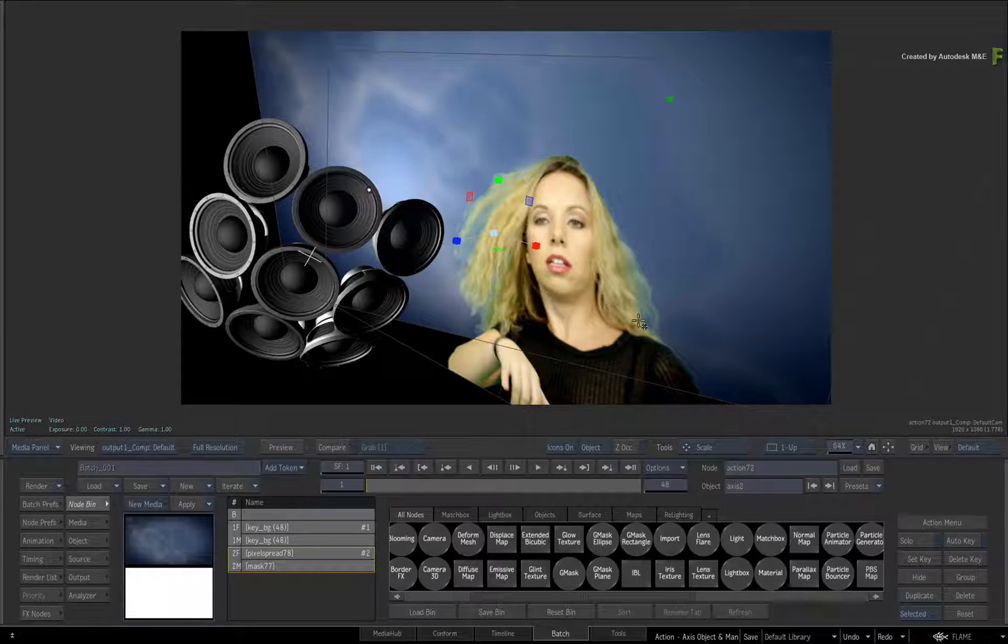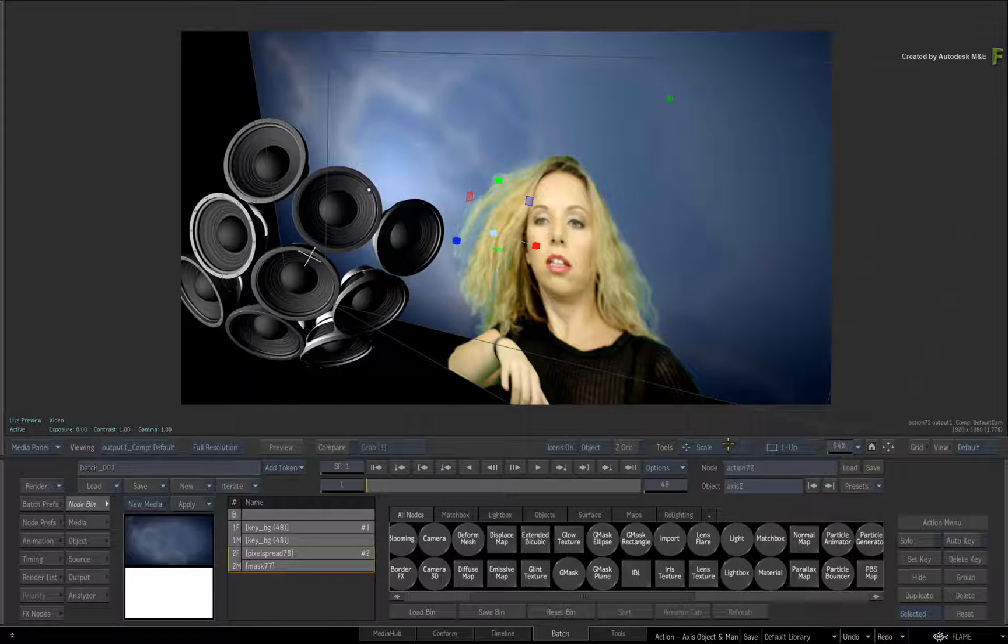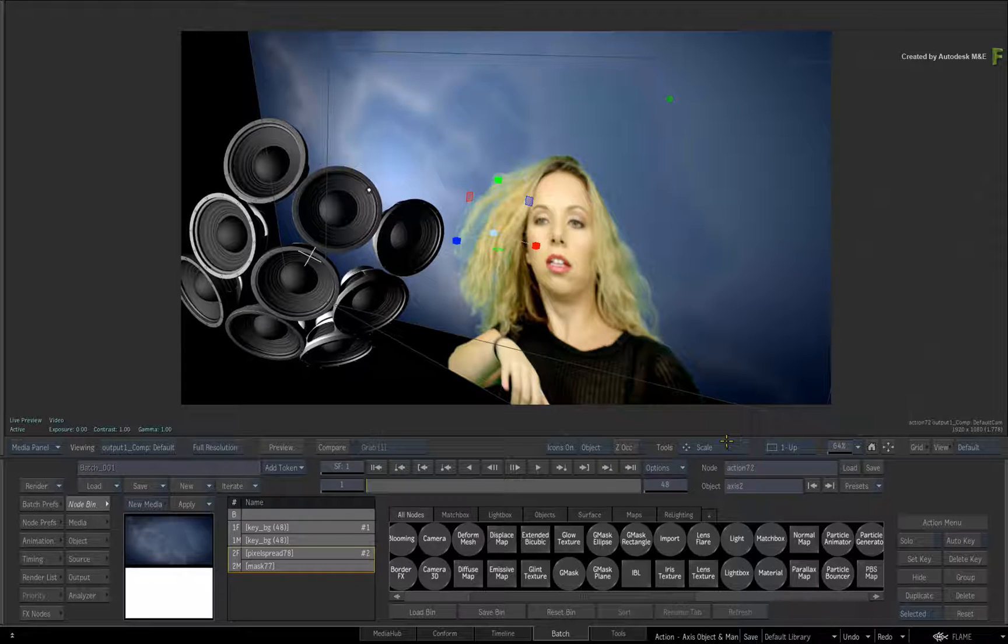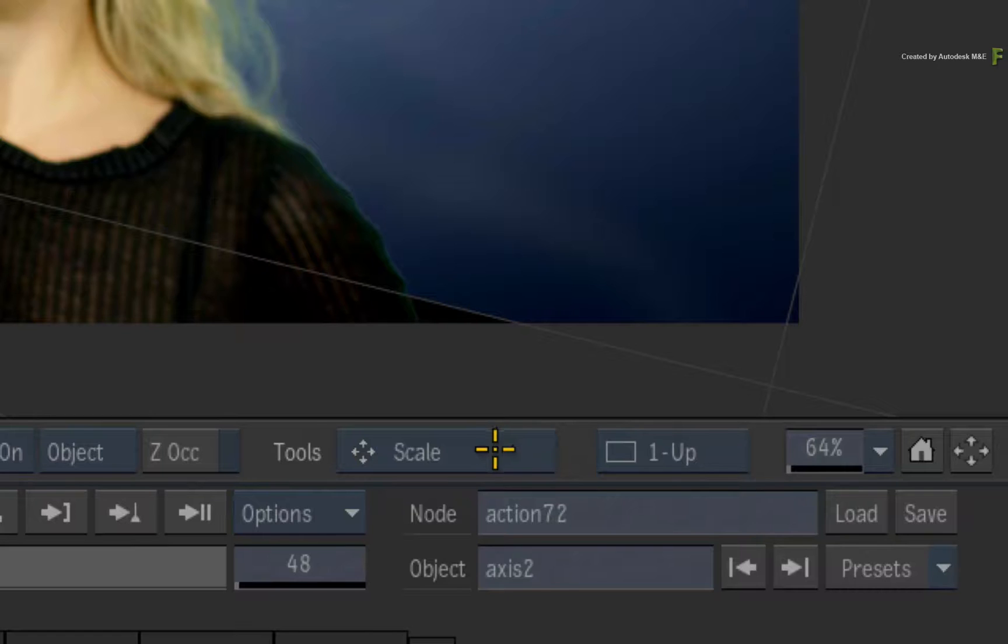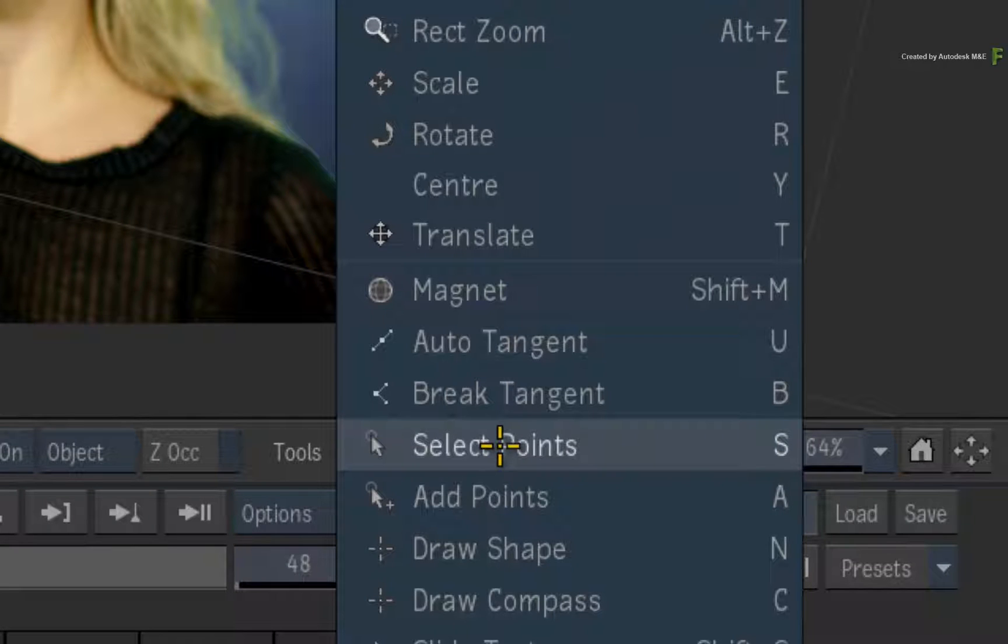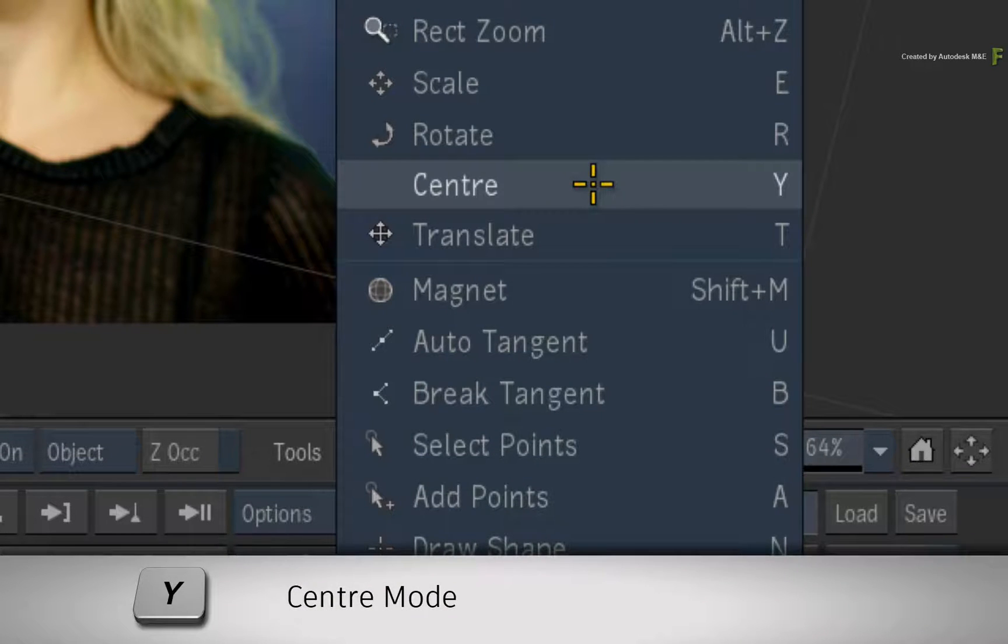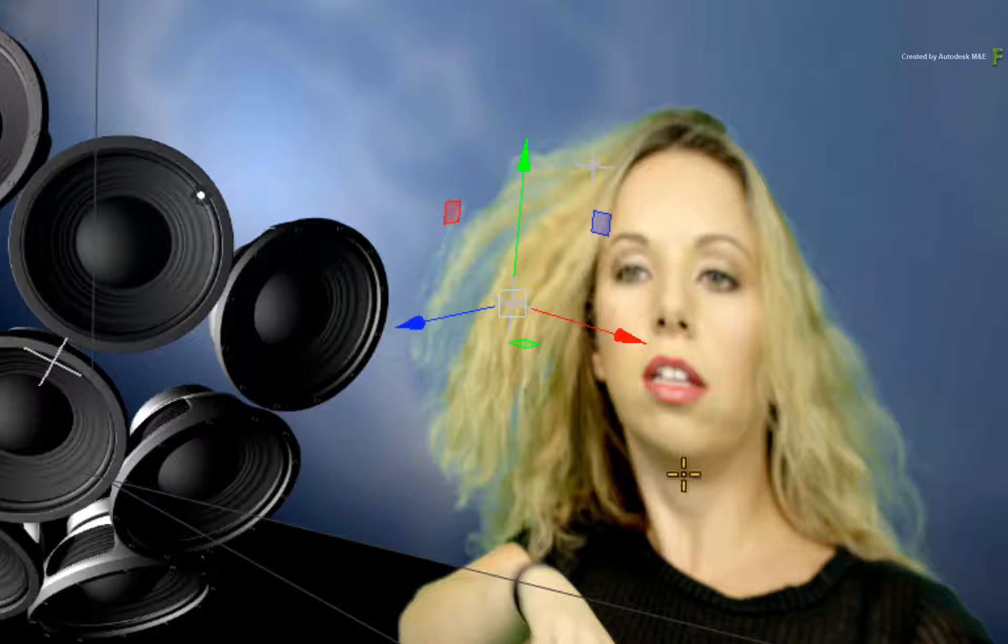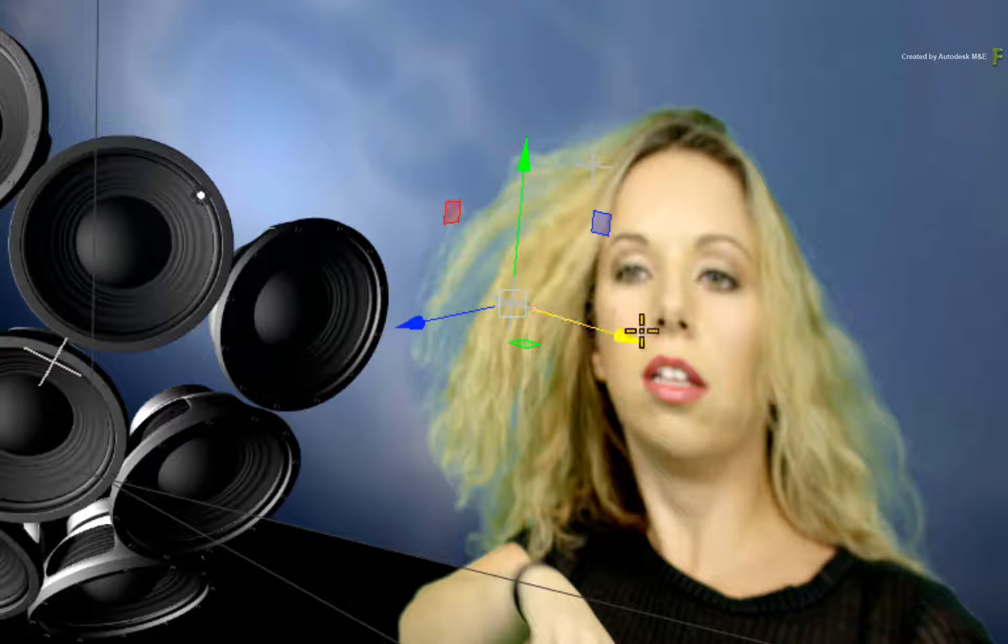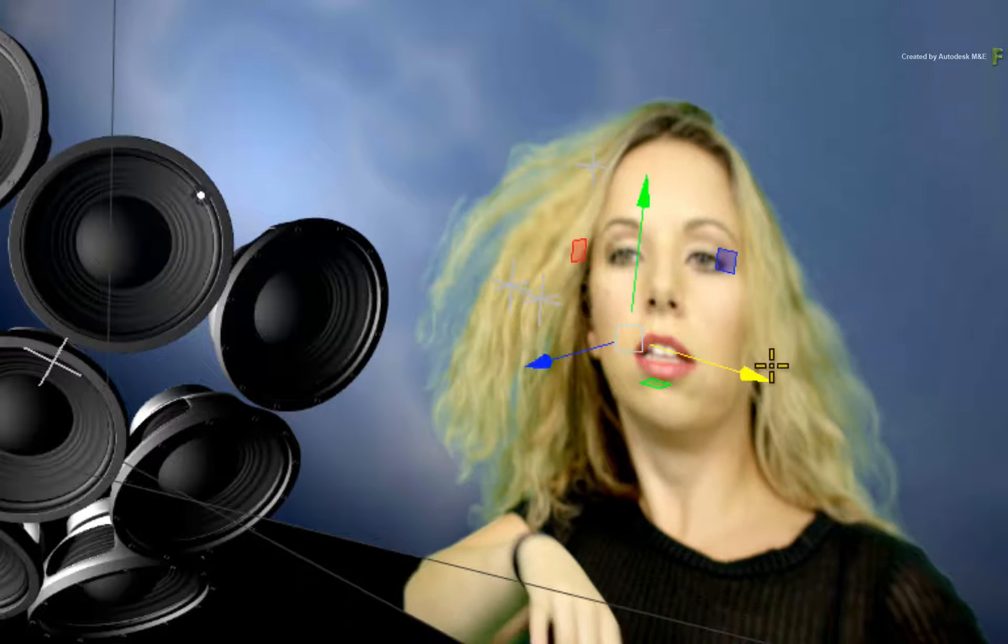Finally, the fourth manipulator state, which is actually a new tool in this version of Flame, is the CENTER manipulator. This is available in the pull down menu or by pressing the Y keyboard shortcut. This looks similar to the TRANSFORMATION manipulator, but this moves the center of the object. The center point typically affects rotation and scale.